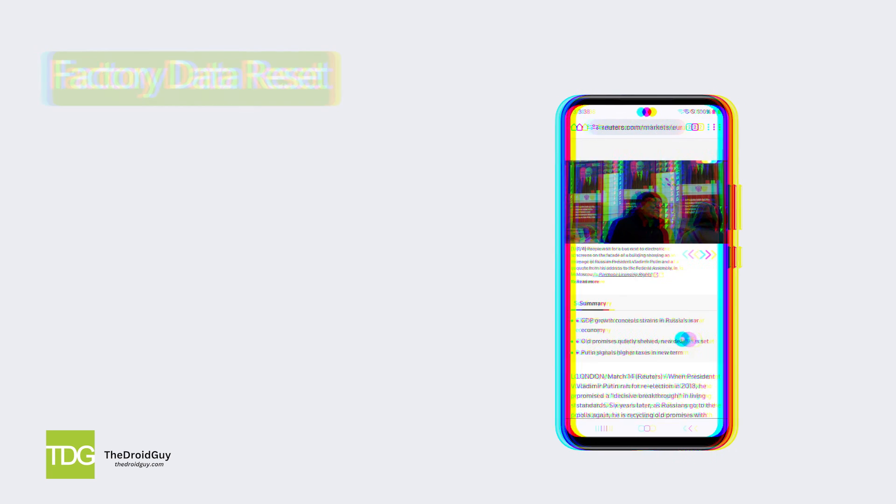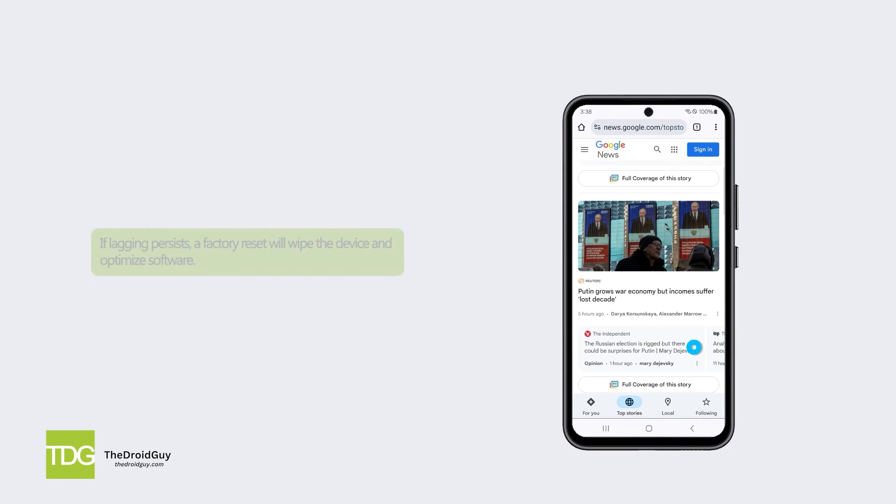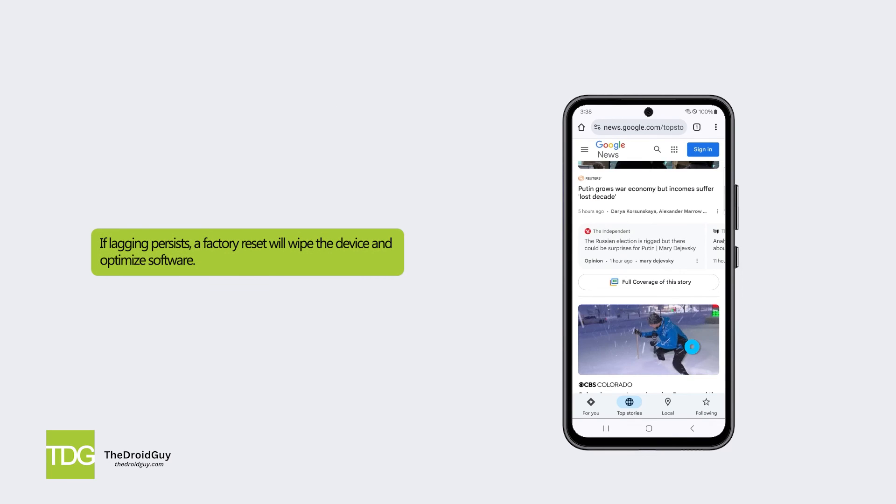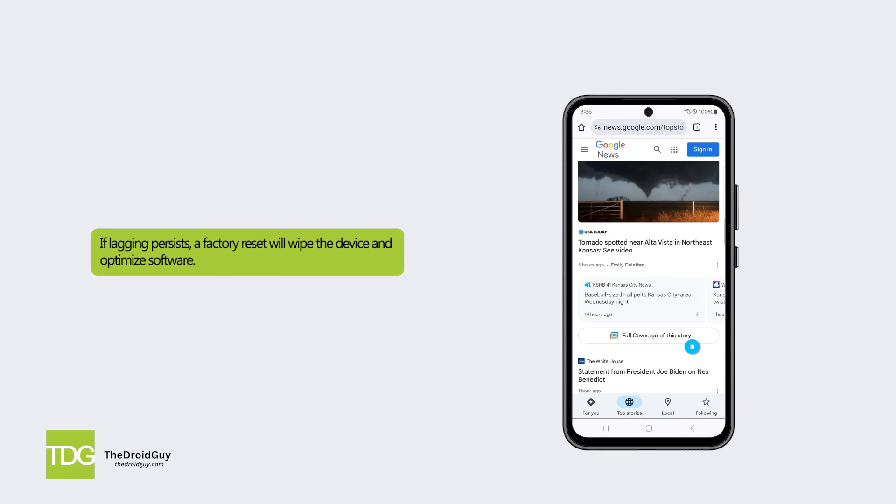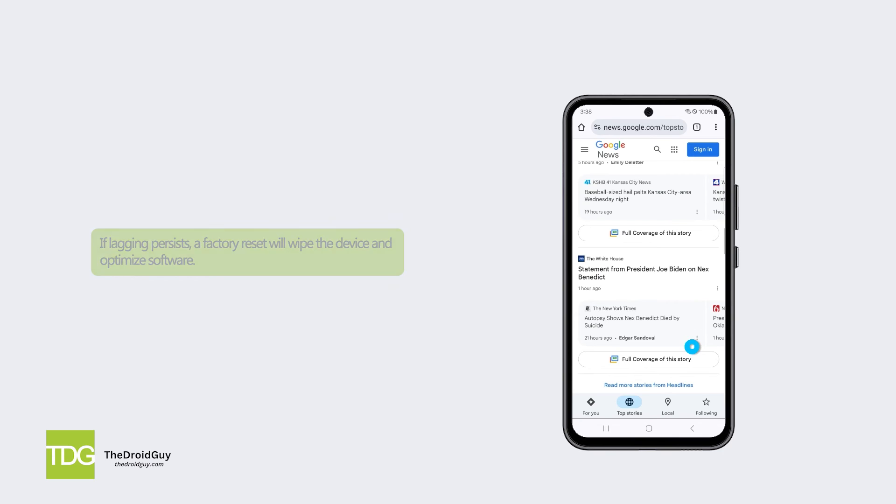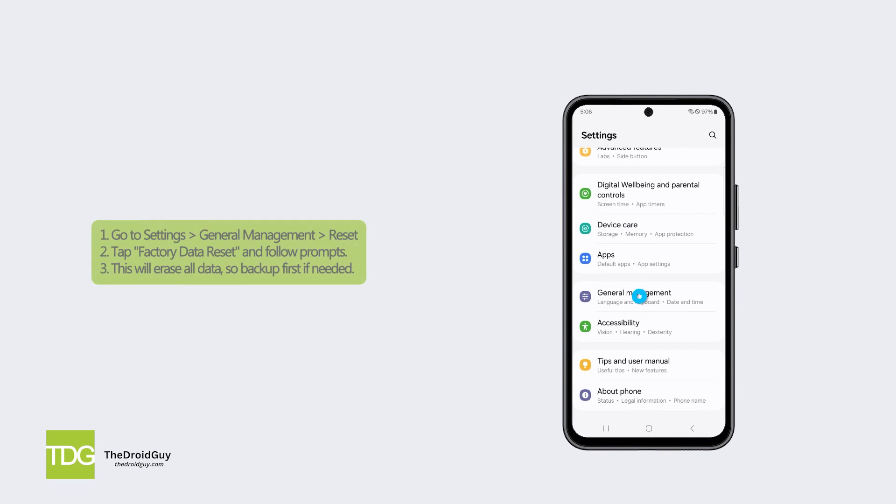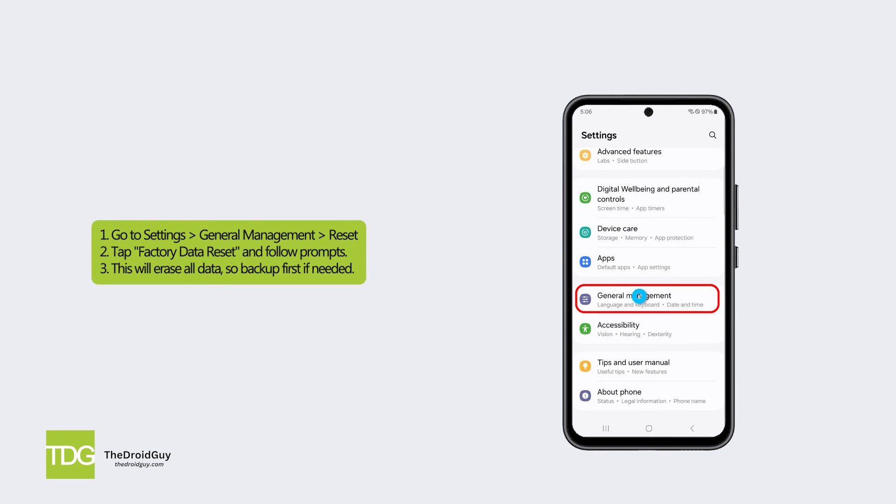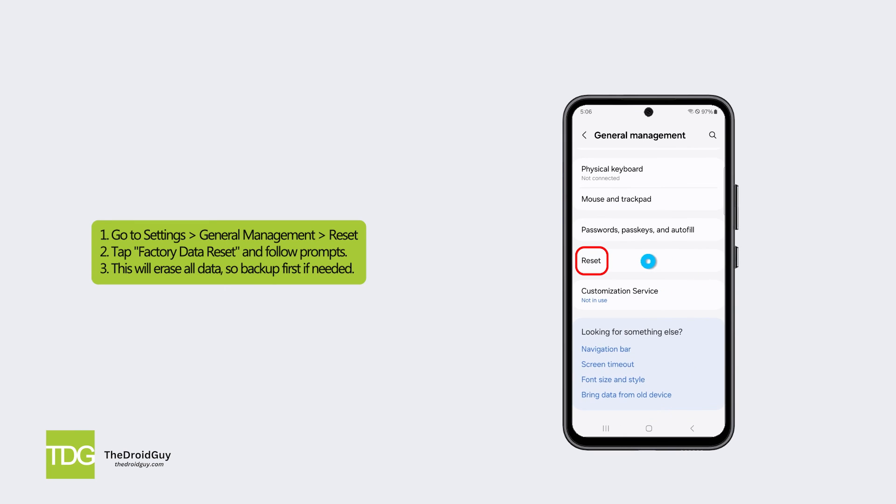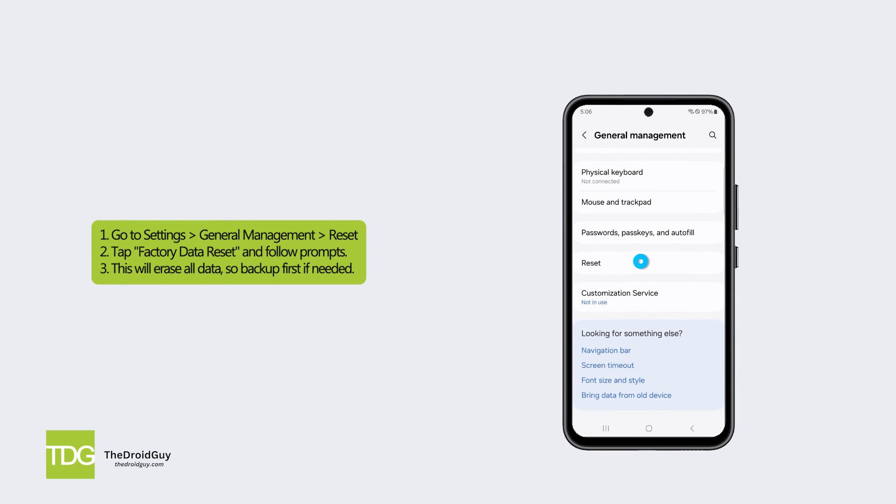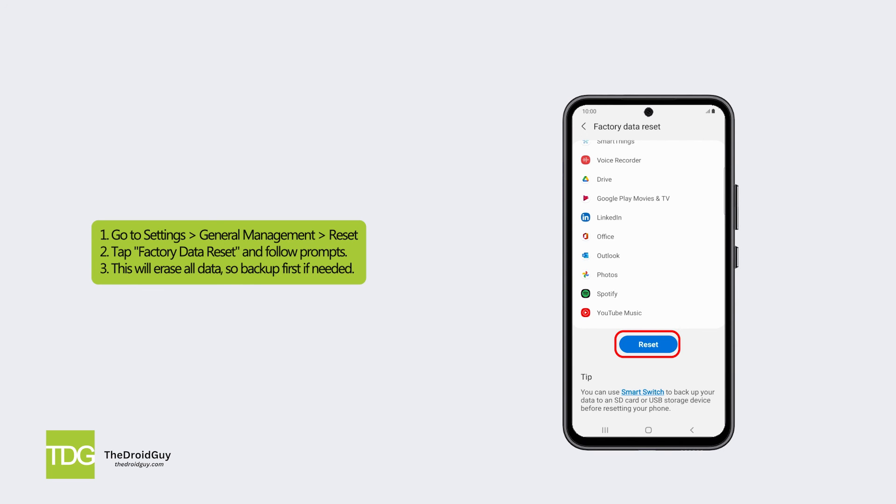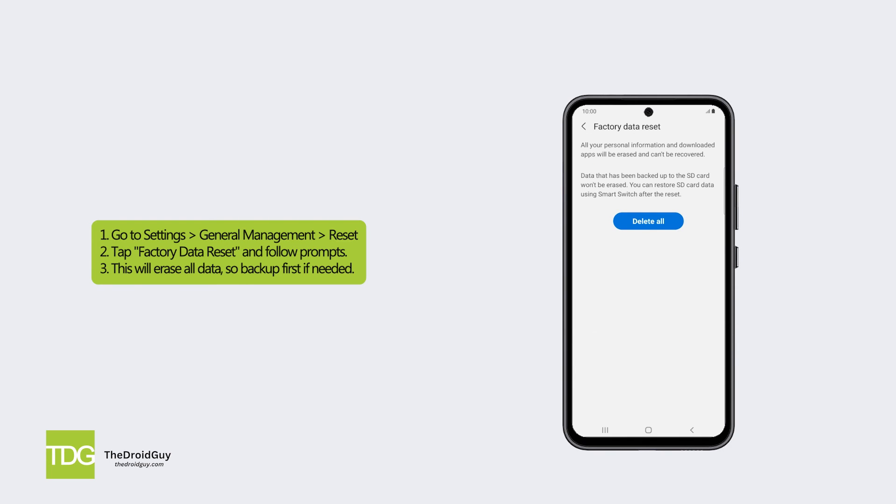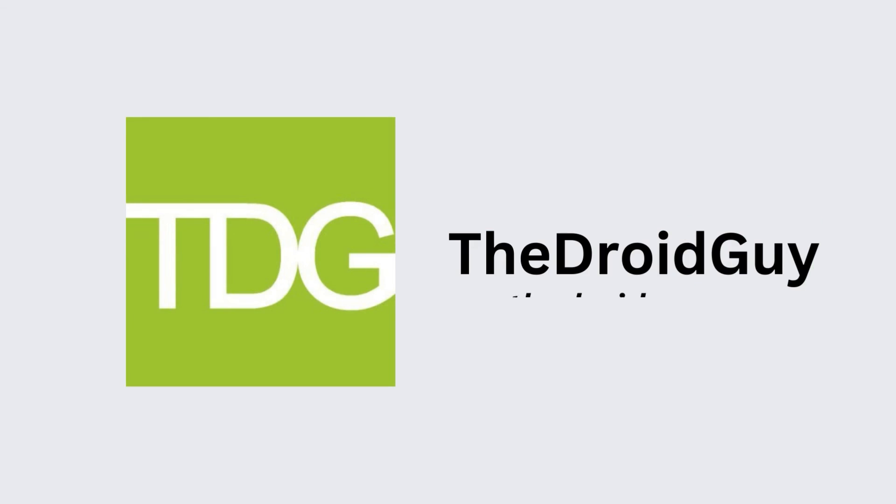Solution 4: Factory data reset. If lagging persists, a factory reset will wipe the device and optimize software. To factory reset, go to settings, General management, Reset. Tap factory data reset and follow prompts. This will erase all data, so backup first if needed. Thank you.